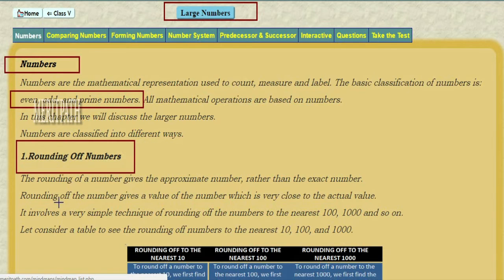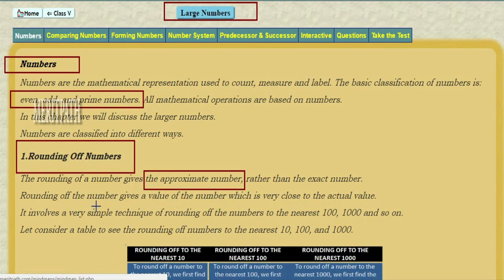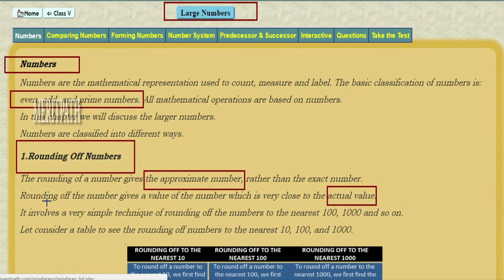Rounding of numbers. The rounding of numbers gives the approximate number rather than the exact number. Rounding gives us the value of a number which is very close to the actual value. It involves a very simple technique of rounding numbers to the nearest 100, 1000, and so on.